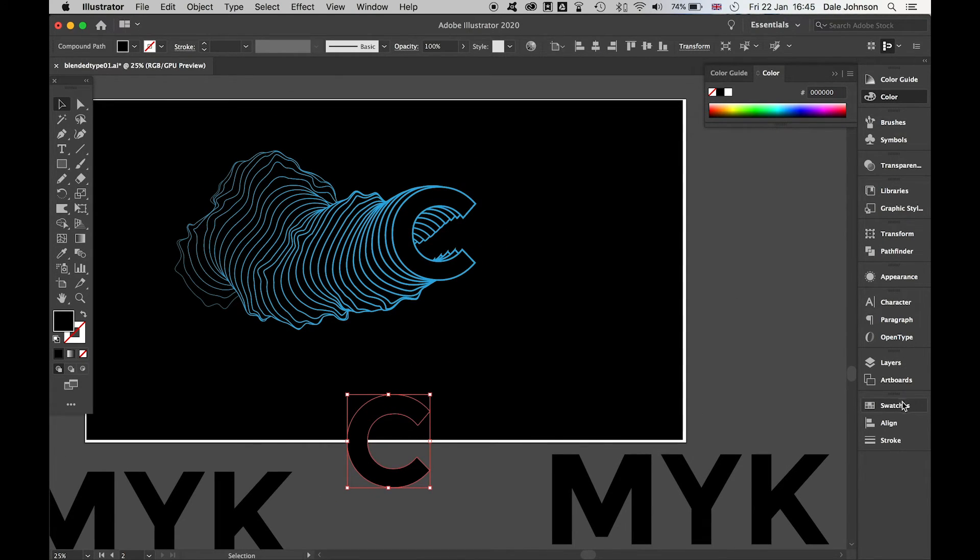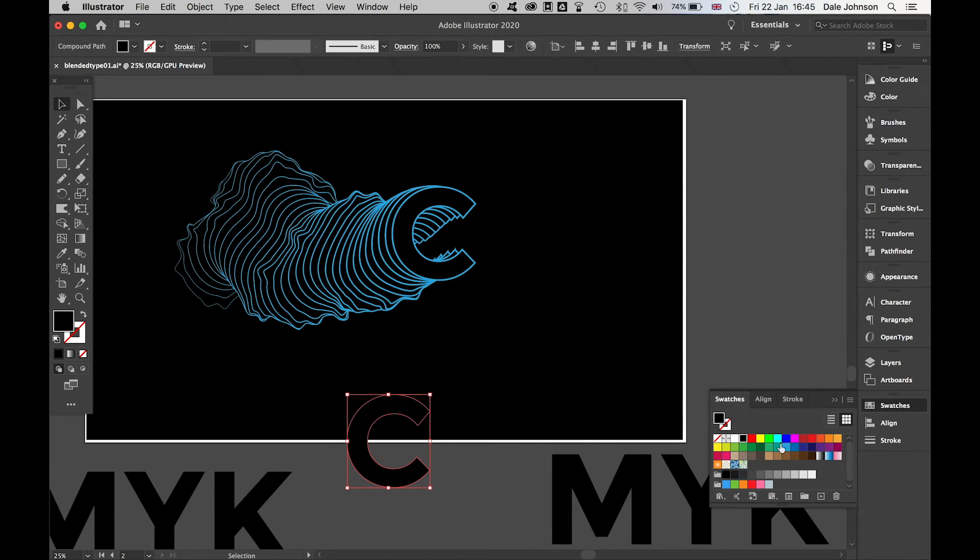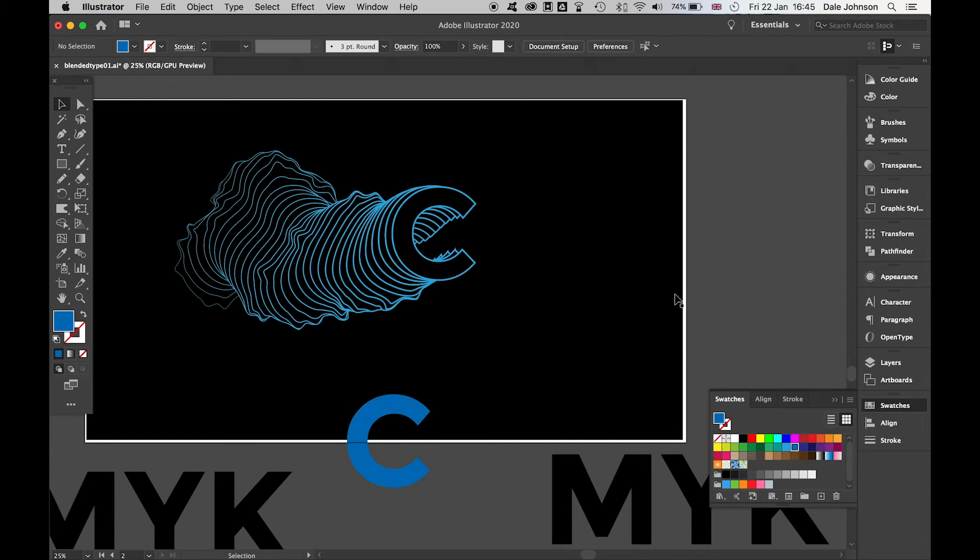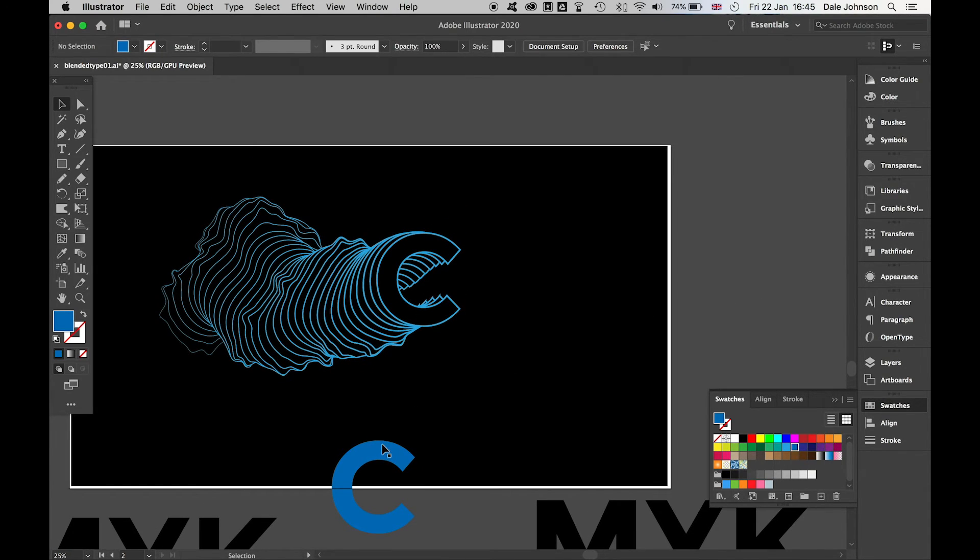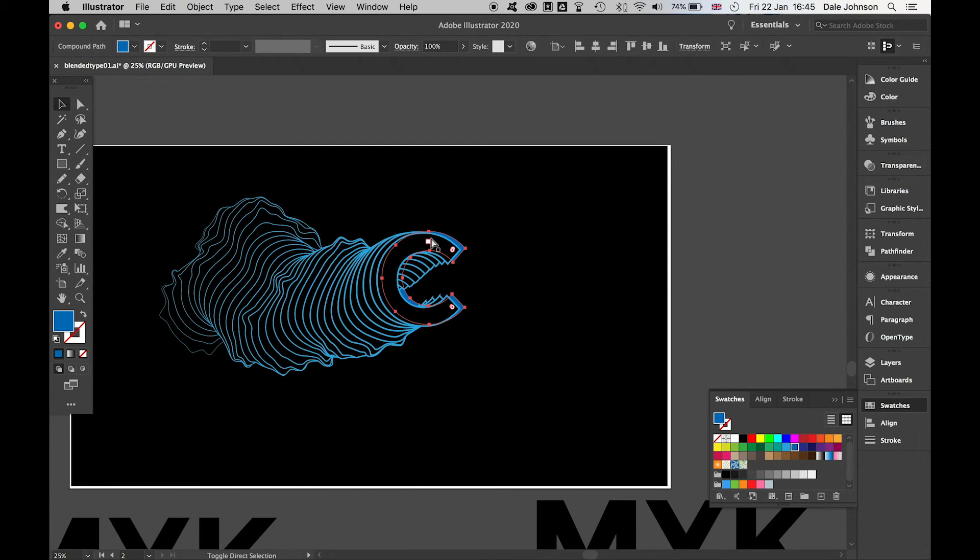What I'll do is use the cyan color on this C, bring that to the front there.